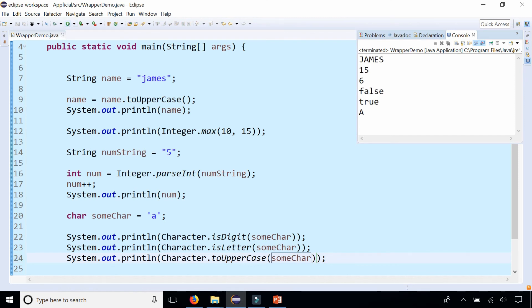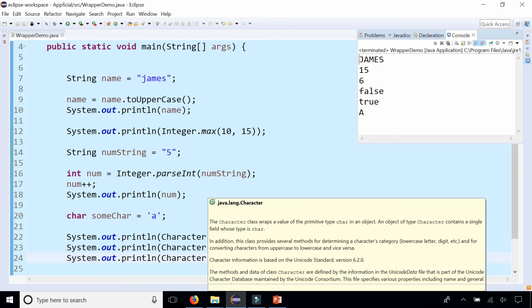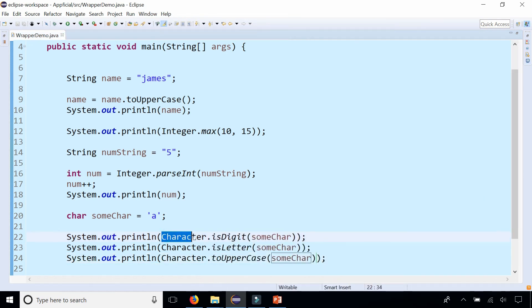So there's Integer, we talked about Double, Character, and all these uppercase primitive type words are called wrapper classes. You could always refer to the Java API to get a full list of all the methods and a description of what those methods do.